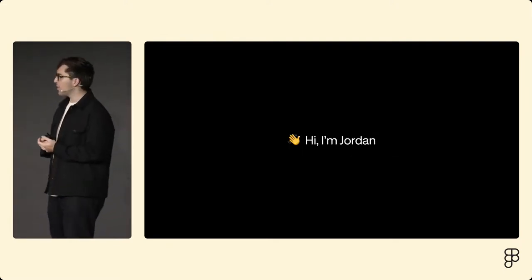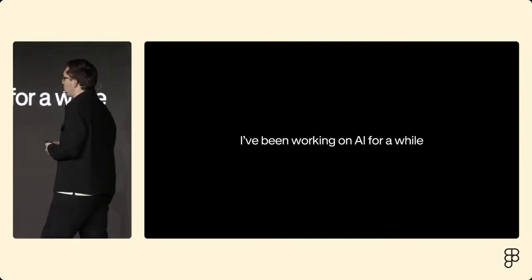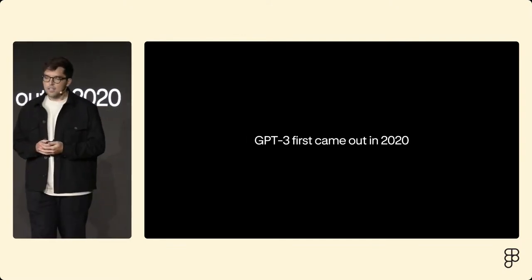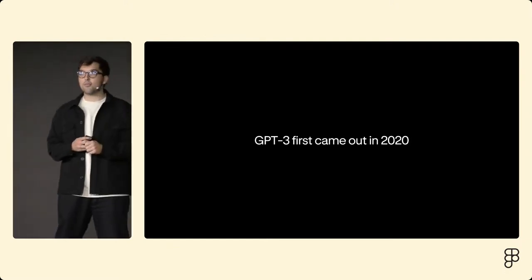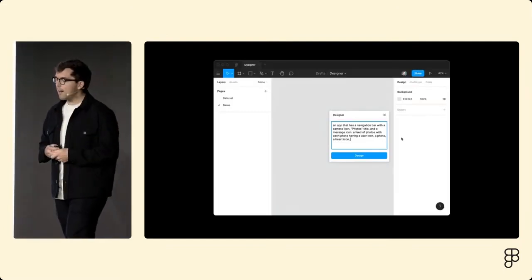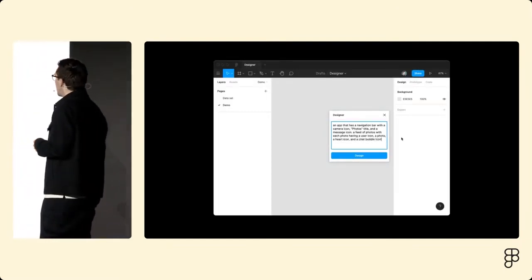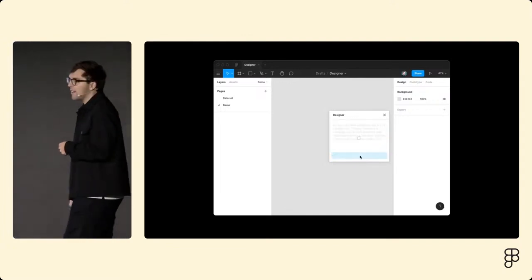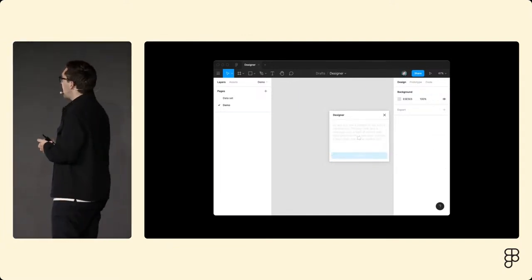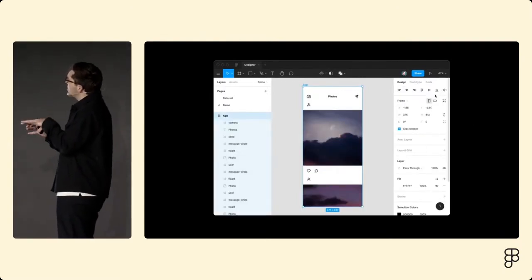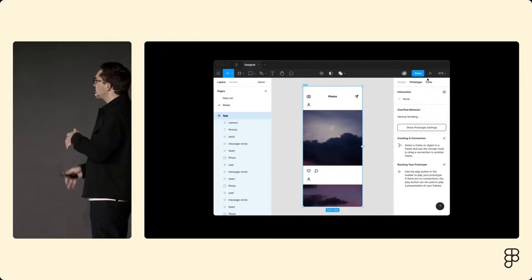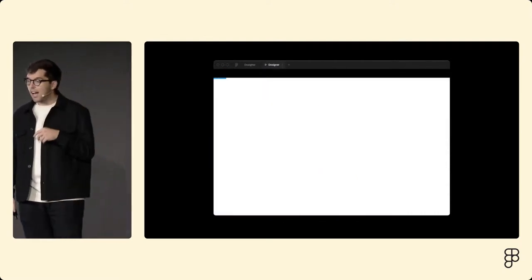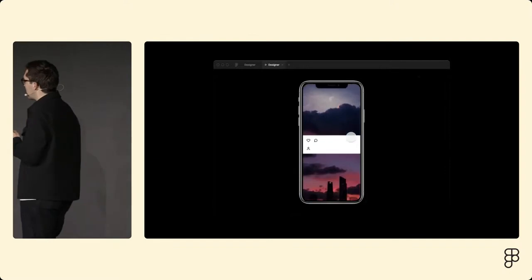Hi, I'm Jordan, a product designer at Figma working on AI, and I've been working on AI for quite some time now. Can you believe that GPT-3 came out four years ago, actually in 2020? And one of my earliest explorations with the technology was imagining if GPT combined with Figma could help you design from a prompt. I actually started with a plugin, so you could see I wrote this big long prompt, pulled in some components from a design system, and it spit out something for you on the canvas.